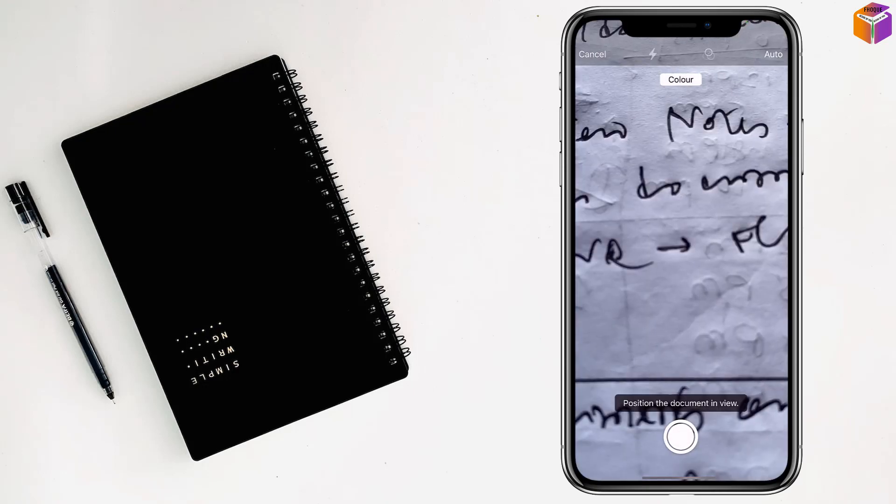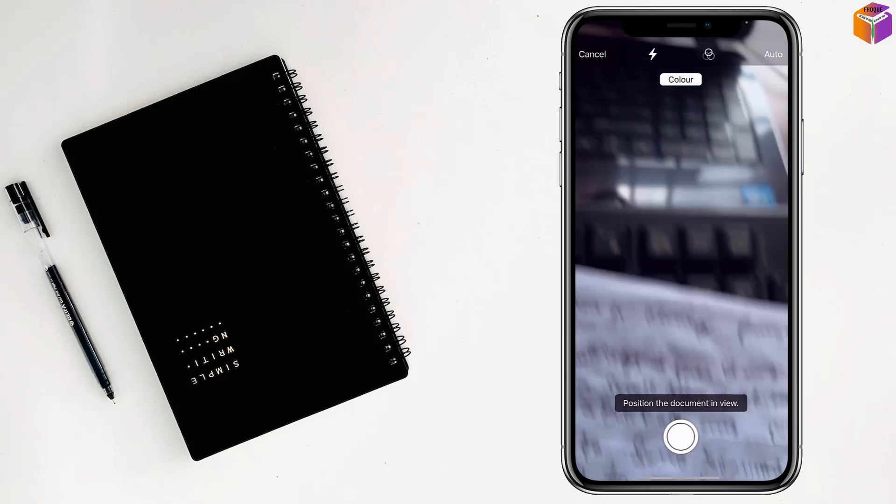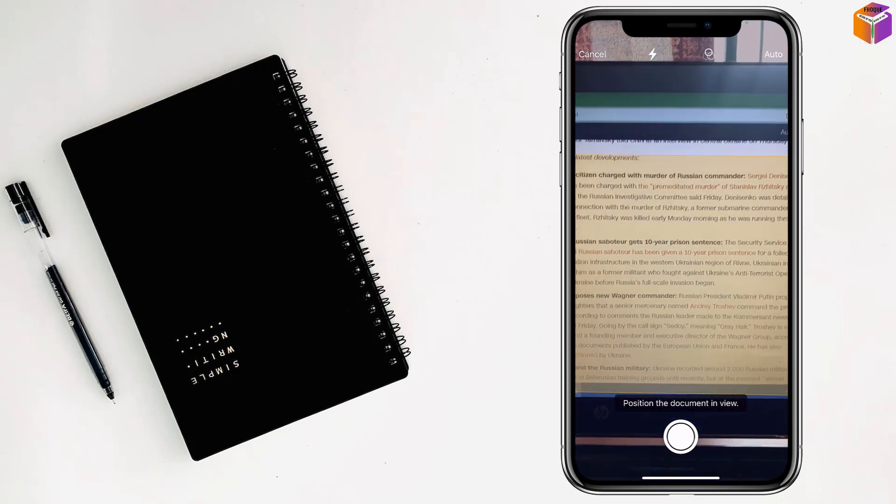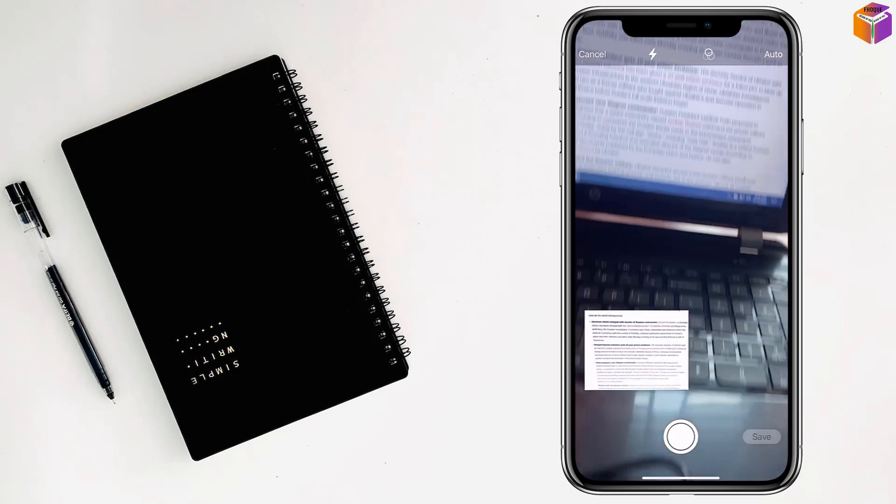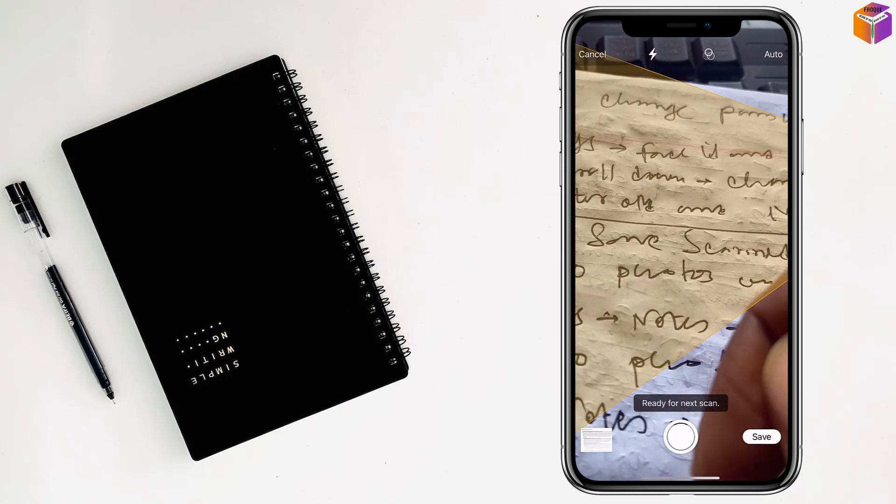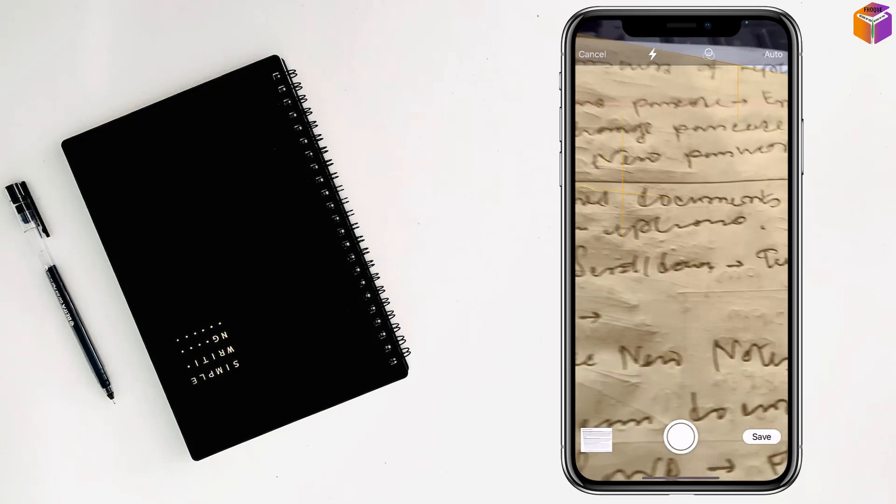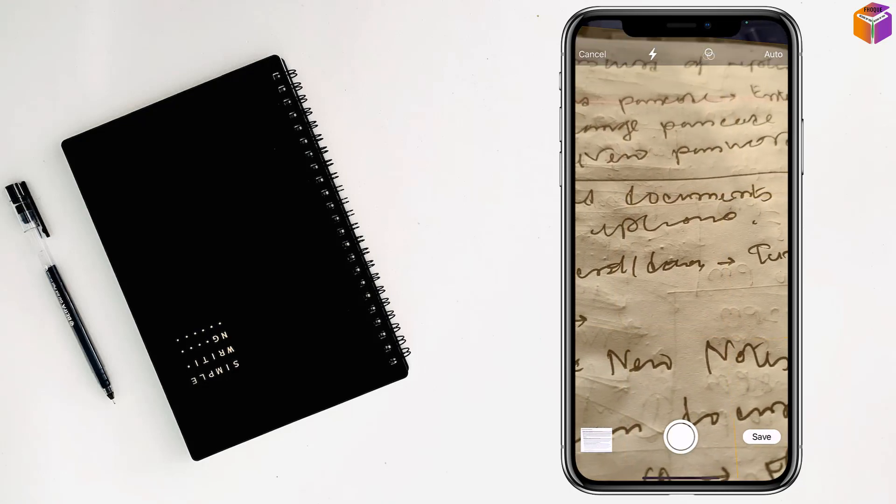Now I'm going to scan. It will capture automatically, but if not, you have to tap here. After that, tap Save.